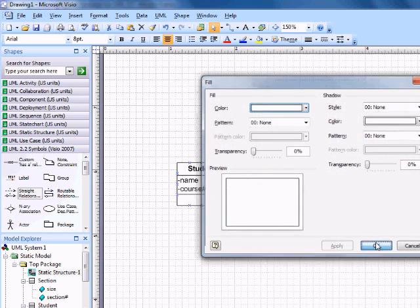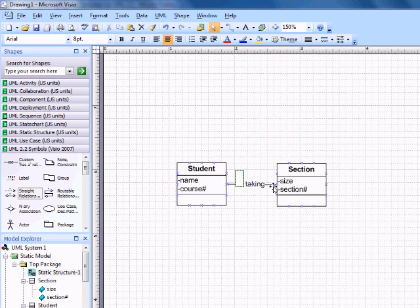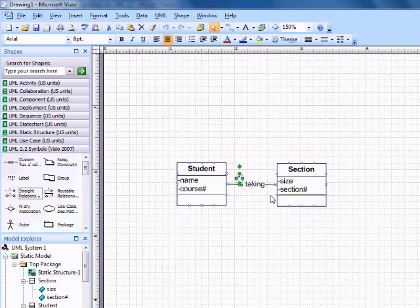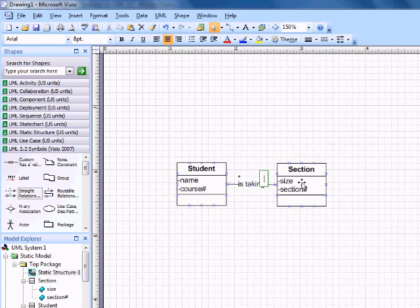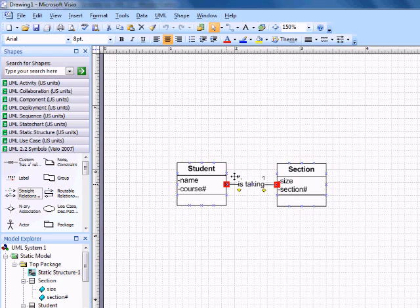And if you click F2. Oh that was not F2. F2. You can just type directly into the shape and then you can draw those little relations.